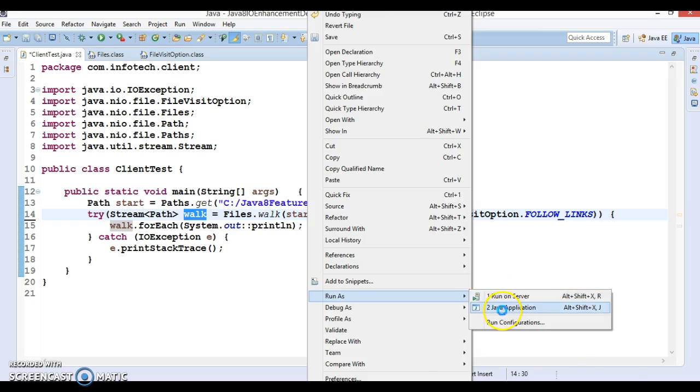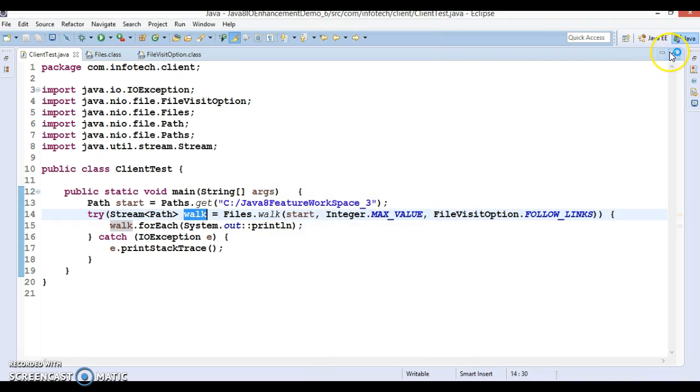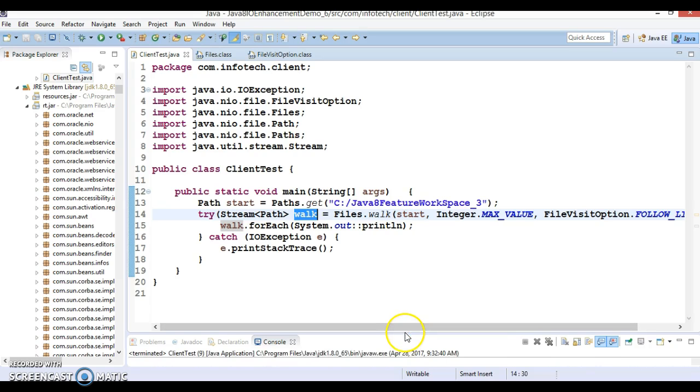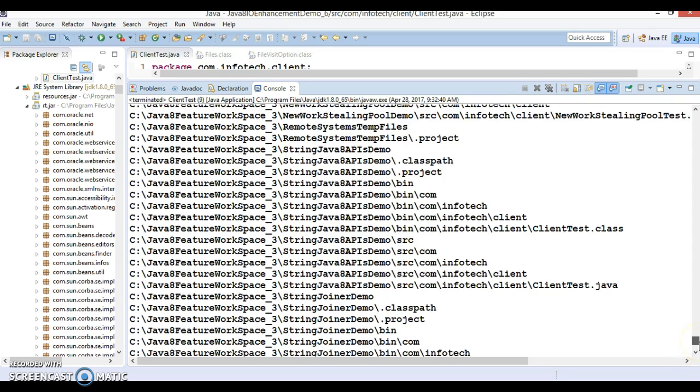Try-with-resources - you can specify your resource in the try statement. If you have more than one resource you can have semicolon separated, but we have only one resource so remove this semicolon. Now this resource you don't need to call close explicitly; it will be called by the JVM at the end of the program. We don't require a finally block. If I run this program, you can see...